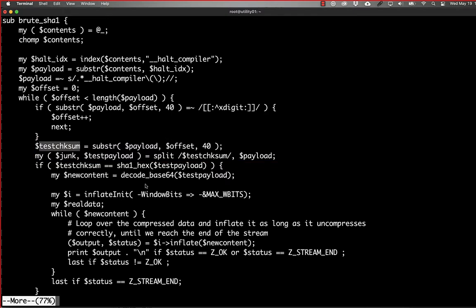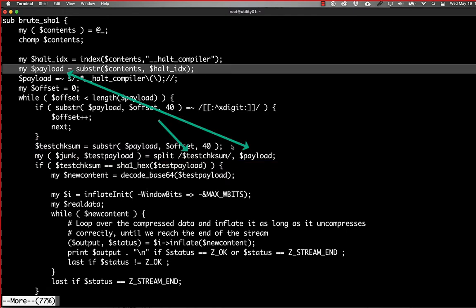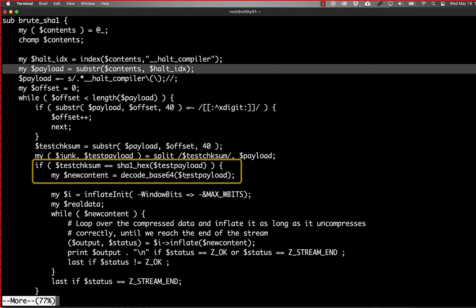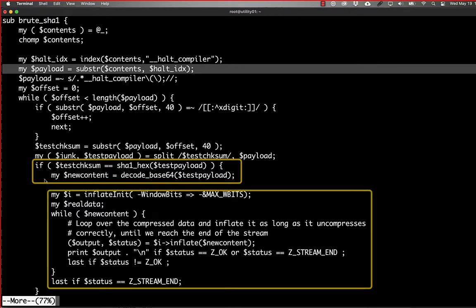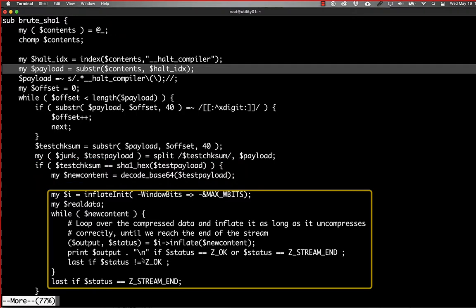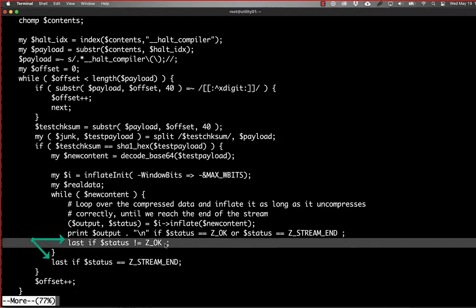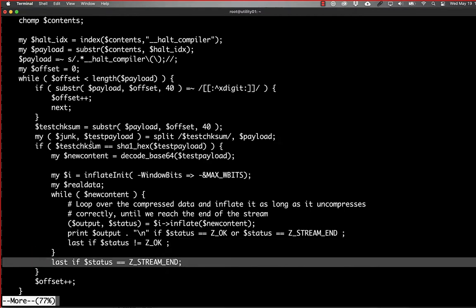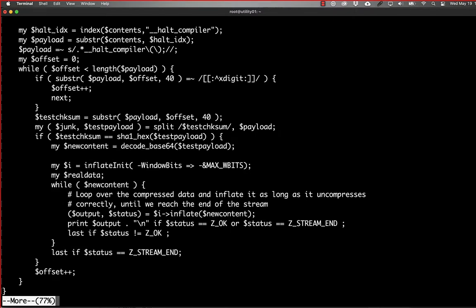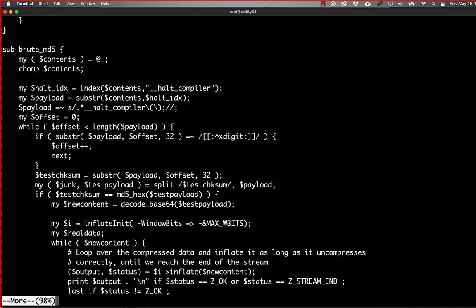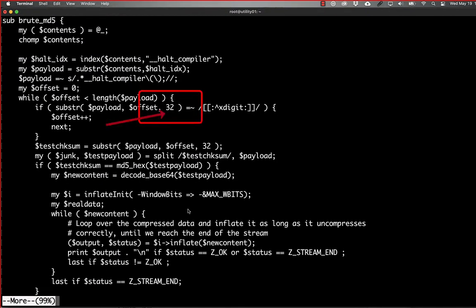And then we're going to start testing it against the payload. And the payload is really just splitting that on the checksum and then taking the stuff that comes after it and running the checksum on it. And if they match, then we base64 decode it and cycle through the same decompression algorithm that we were doing before. And again, if we run into an error with the decompression or we reach the stream end, we exit out of this while loop. Otherwise, we just keep incrementing the offset and keep moving on further down the string. The base64 function is basically the same, except we're looking for 32 characters instead. And then everything else is the same for that.